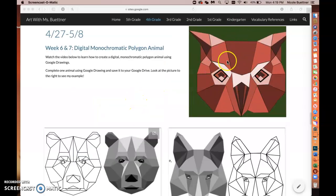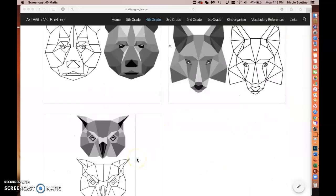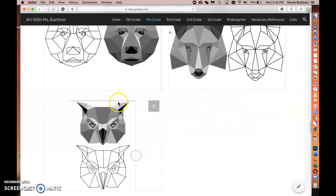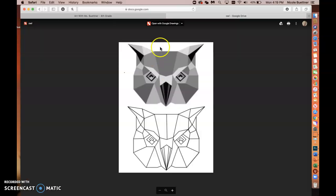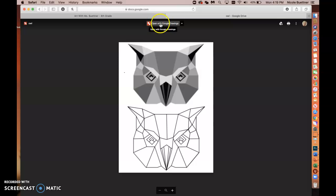I created the owl, but you can create any of these three. Click on that picture and in the right-hand corner you should see a little box with an arrow. Click on that to open up your own copy in Google Drawings. At the top it says 'Open with Google Drawings' — click on that.